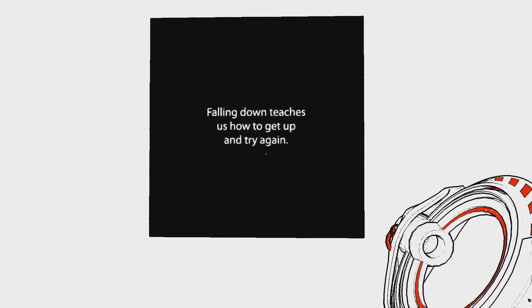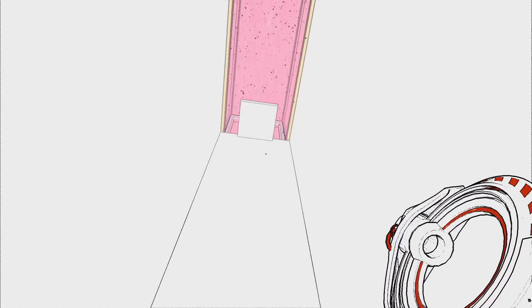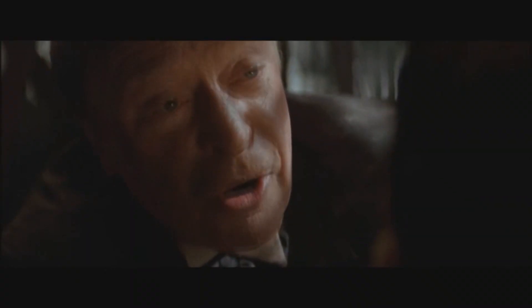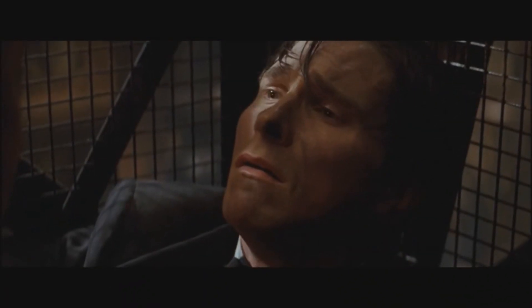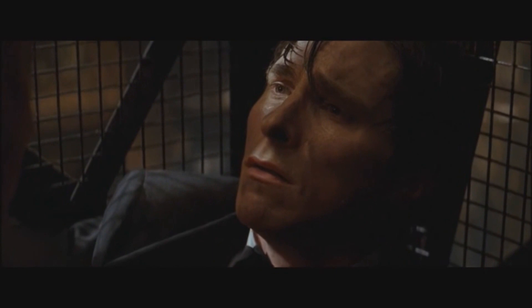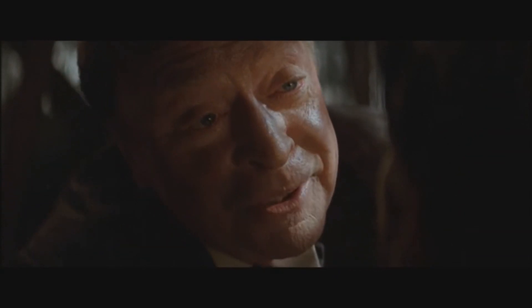Falling down teaches us how to get up and try again. Why do we fall, sir? So that we can learn to pick ourselves up.